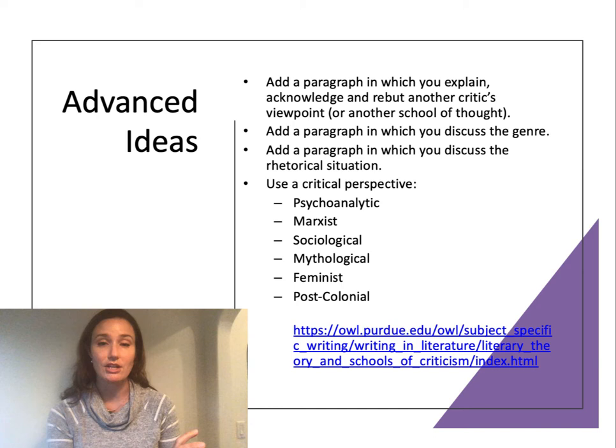You could also use a critical perspective: psychoanalytic, Marxist, sociological, mythological, feminist, post-colonial — there are all sorts of critical perspectives you can use; those are just a few of the most common ones. This is an advanced technique that requires some knowledge of schools of literary criticism, so if you're comfortable with these lenses and critical perspectives used when analyzing literature, art, or film, you can use one — but you certainly do not have to.